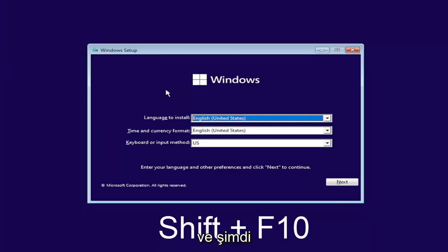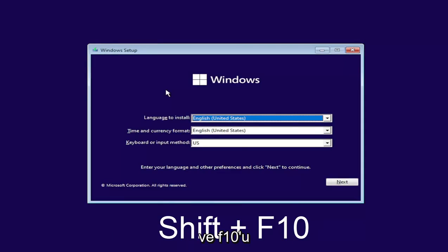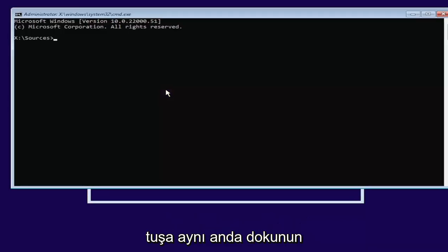And now you're going to hold down the shift and the F10 key on your keyboard at the same time. So again, hold down the shift and the F10. I'll have it up on the screen as well. So again, tap those two keys at the same time.